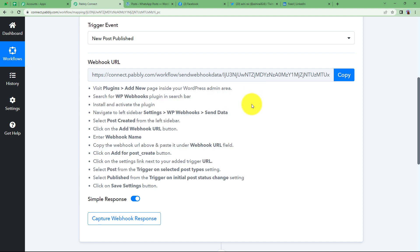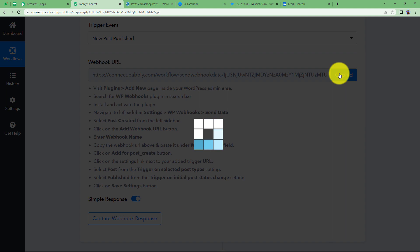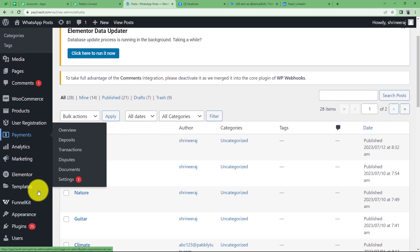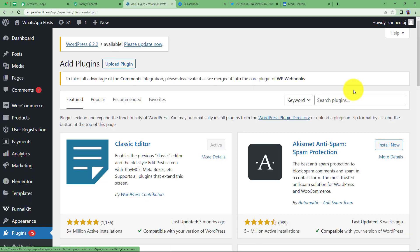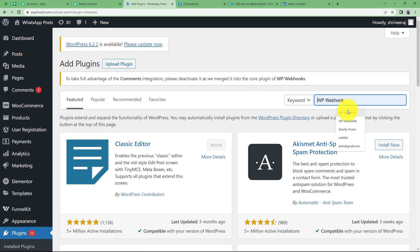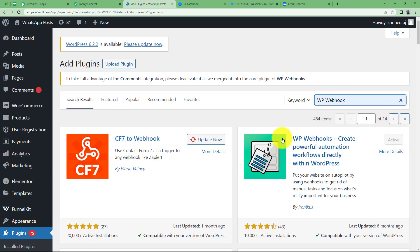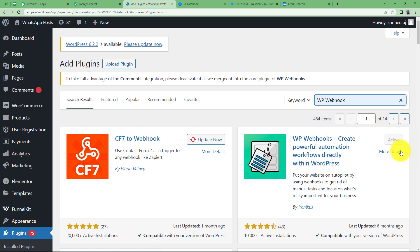Follow these instructions and connect the trigger application with Pabbly Connect. First, copy the webhook URL and go to your WordPress. Find Plugins and click on Add New. In the search plugin section, search for WP Webhooks — this is the plugin useful for creating powerful automation workflows directly within WordPress. If it is not already active, install and activate it. After that, it will be easy to connect your WordPress and Pabbly Connect.